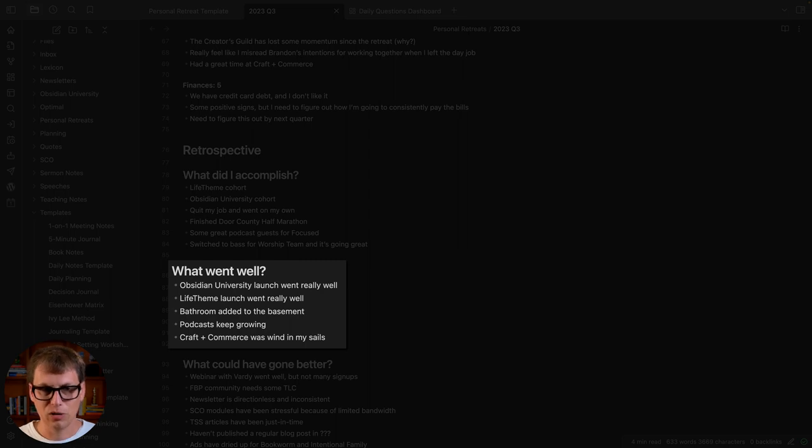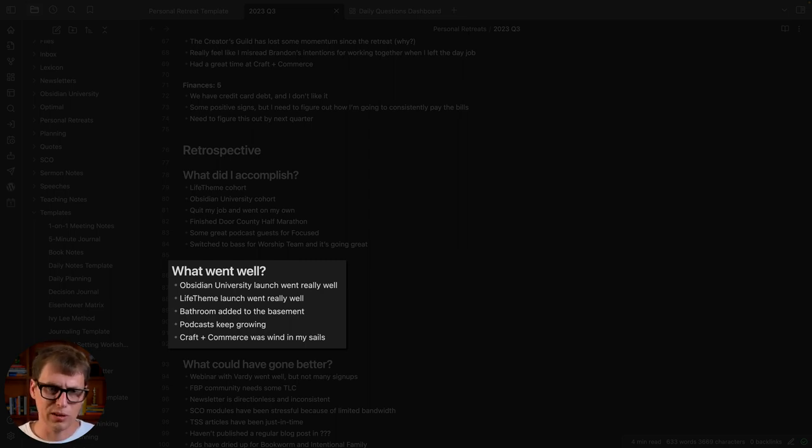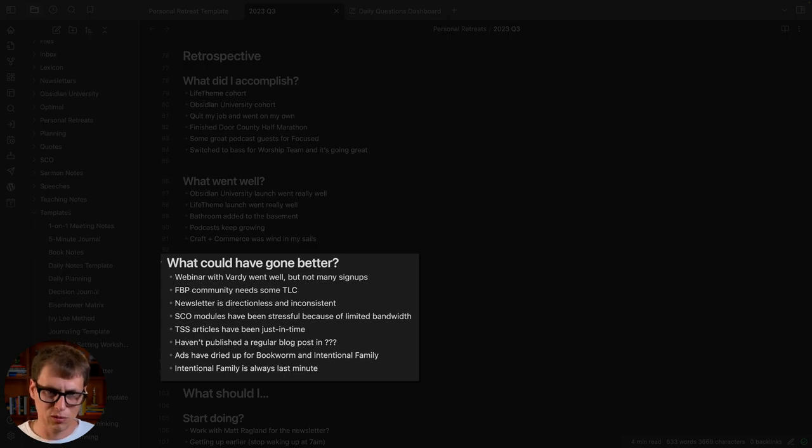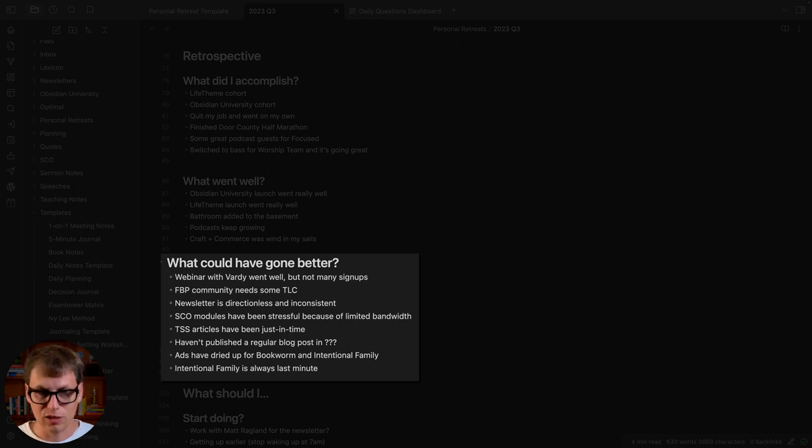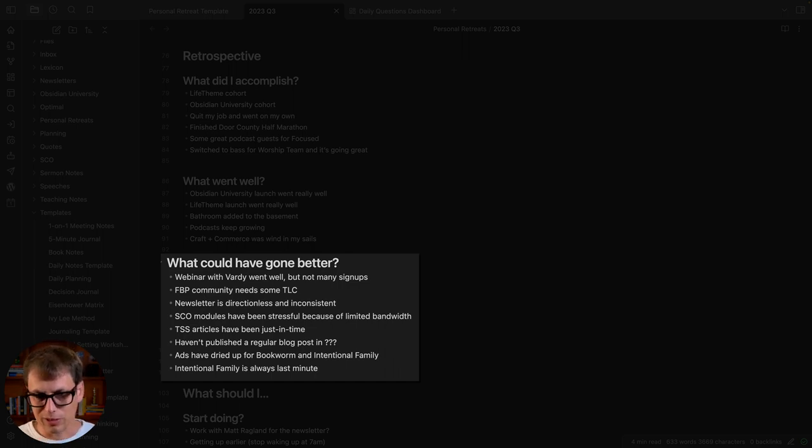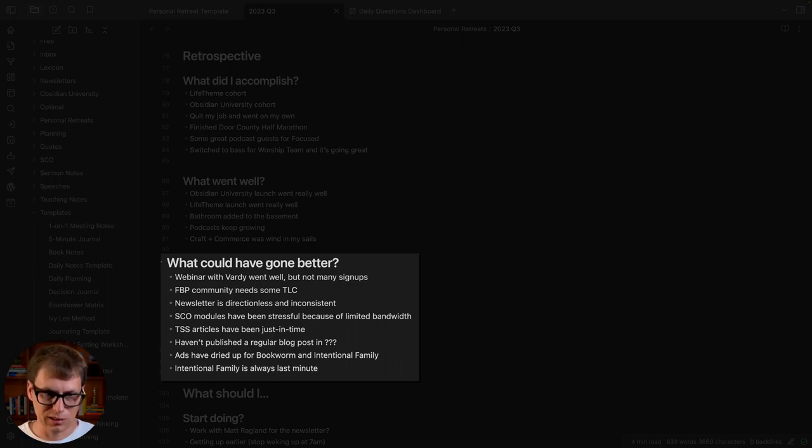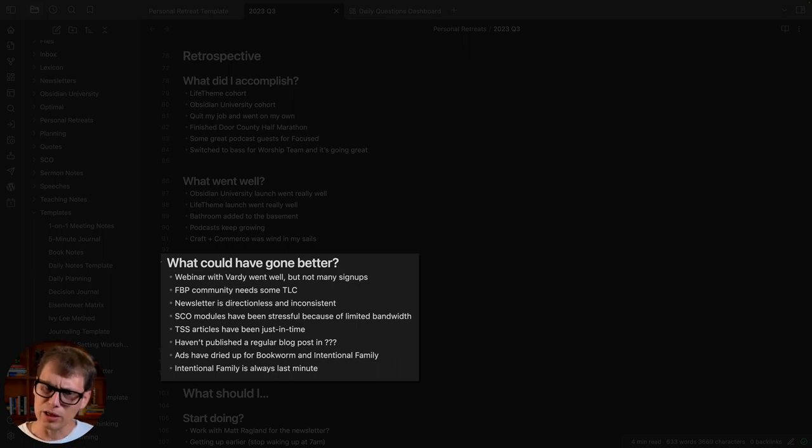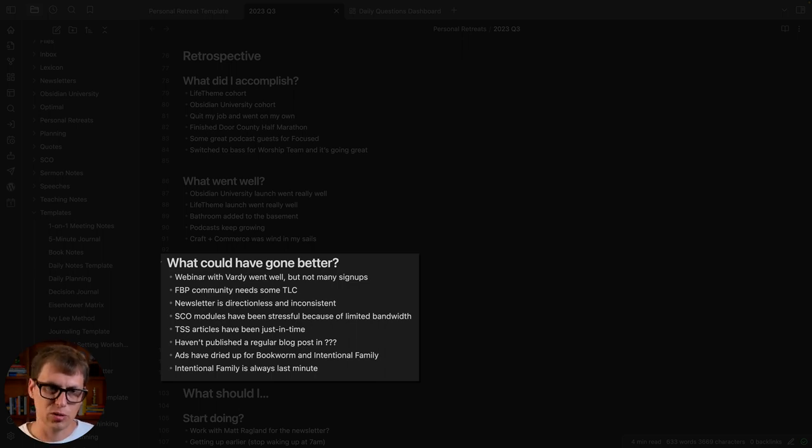The podcast keep growing. Craft and Commerce—I went to that conference, it was incredible, that was wind in my sails. What could have gone better? The webinar I did with Mike Vardy, it went well but we didn't have as many people sign up for it as we wanted. I've been doing this faith-based productivity community for a while, needs some more attention. I got to figure out where do I want to invest my time and energy. My newsletter is not really a newsletter at this point. I'm working with a coach actually right now to change that, but it's been kind of inconsistent and really hasn't had a specific direction.